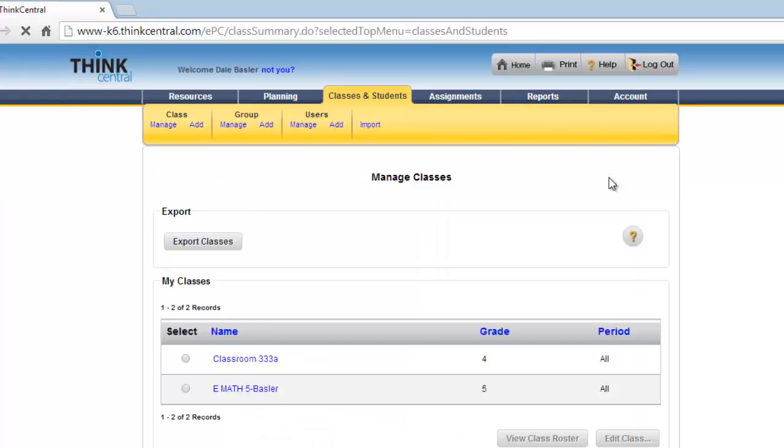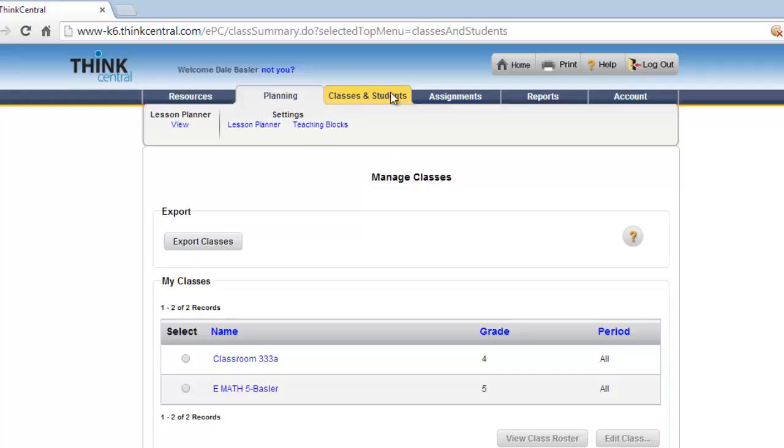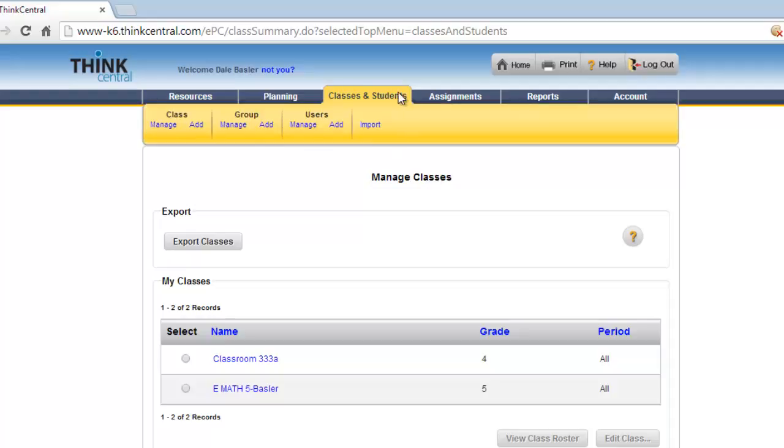This will take you to a page that lists the Manage Classes page. You can also find that up here, these tabs. If you hovered over that and went to Manage, it would take you to the exact same page.